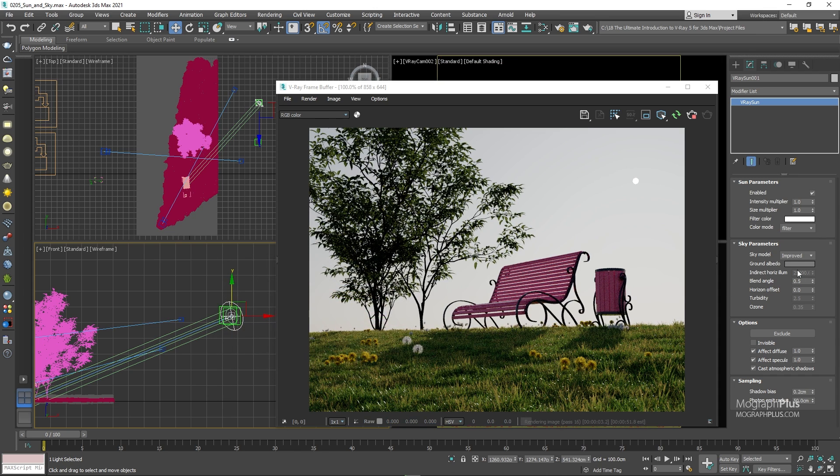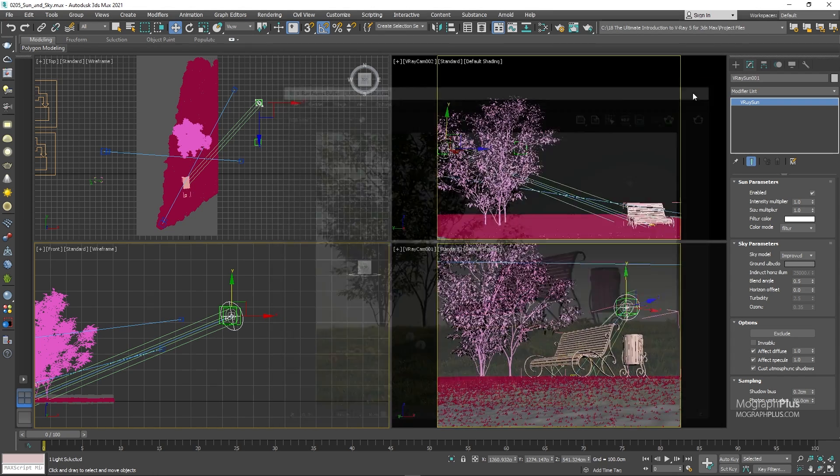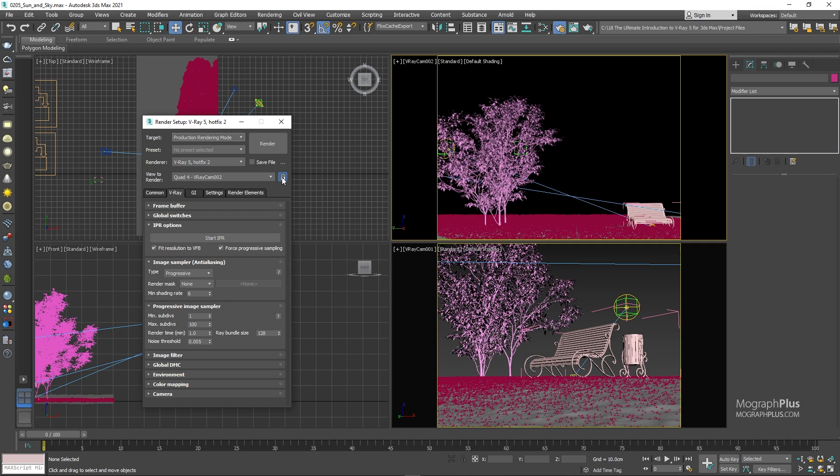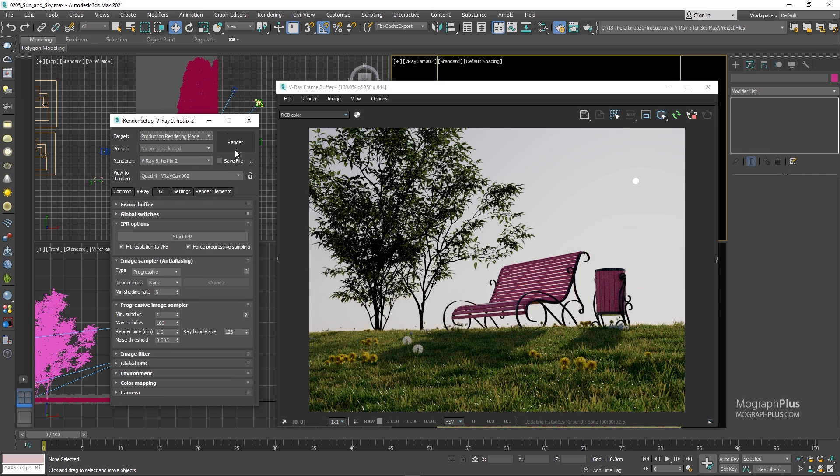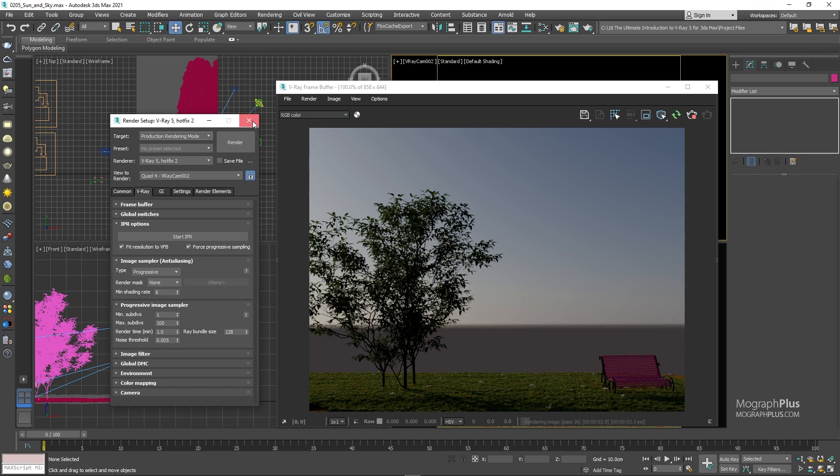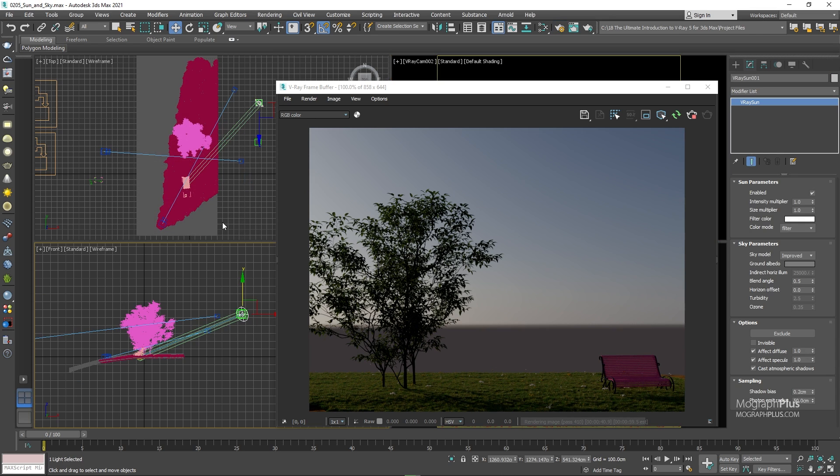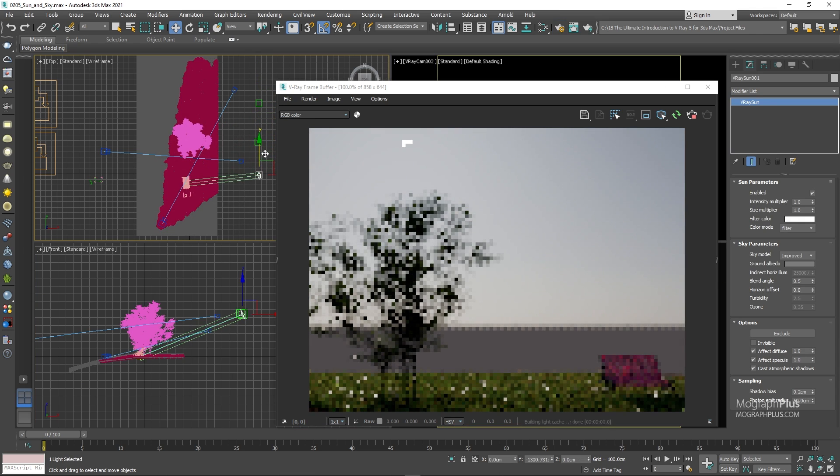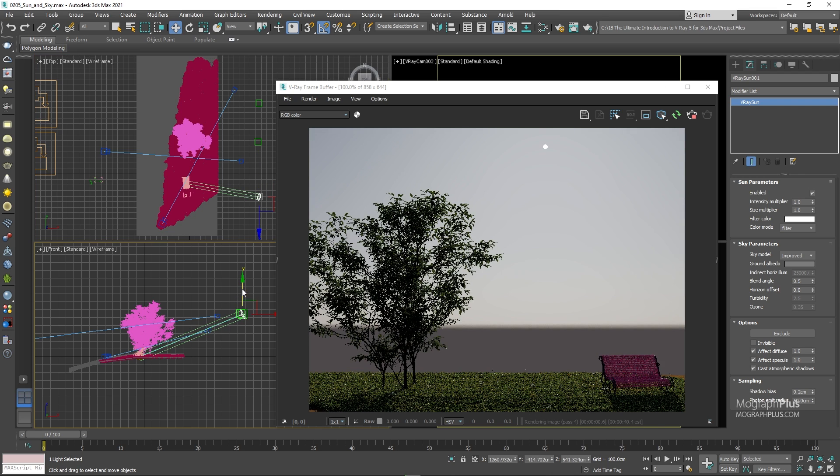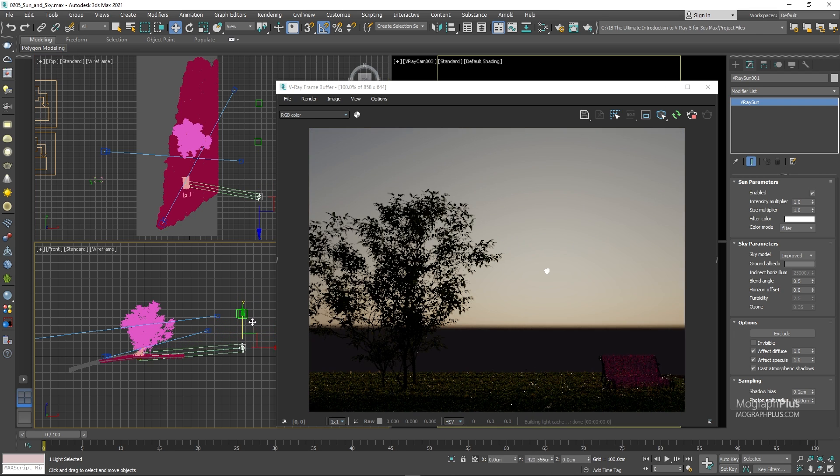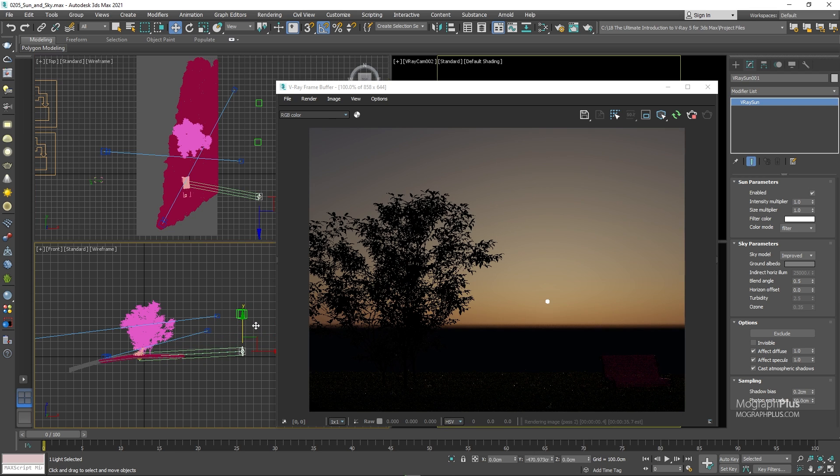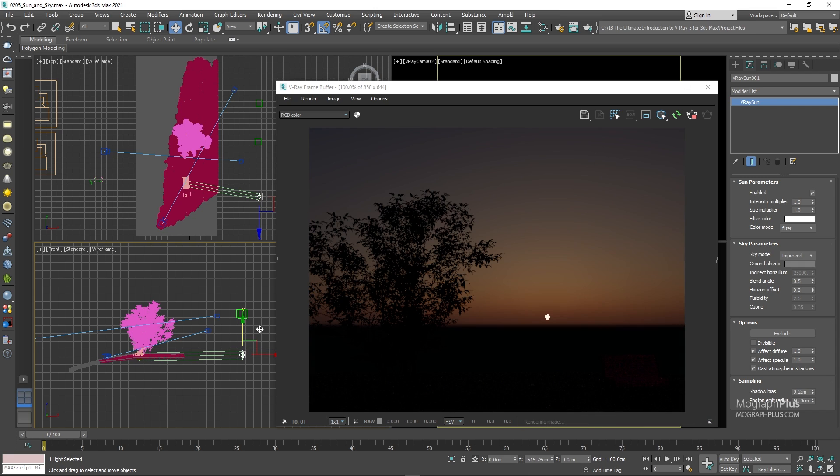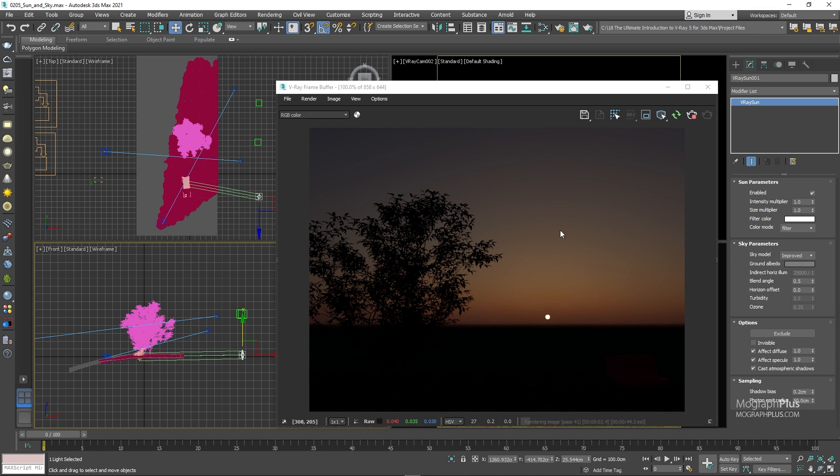Next, we have this very important sky parameters to control the look of the sky. Now let me stop the IPR and make sure we are rendering from our second camera. And lock the view to render again as well. We can move the sun again to see it in the camera view. And lower the sun in the sky quite close to the horizon line.